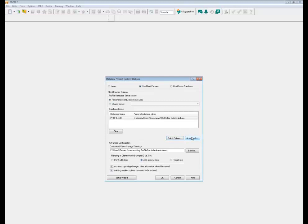The advanced option gives you the advanced configurations for your views. There's a views option or feature within Client Explorer and those types of views or different views that you create will be stored in this location here.